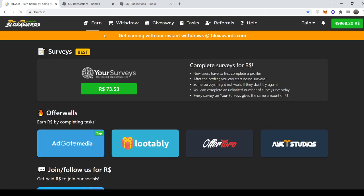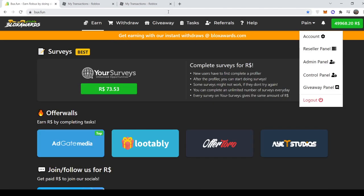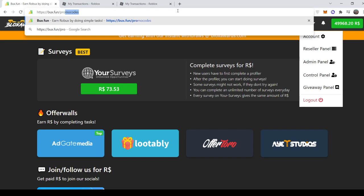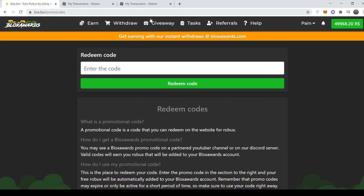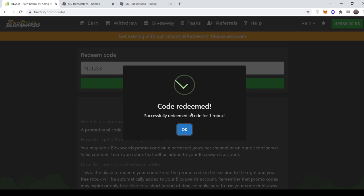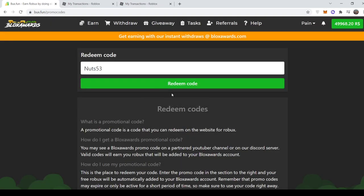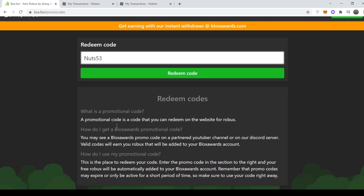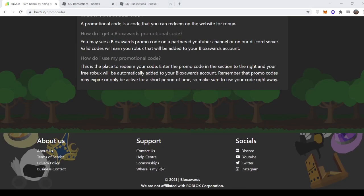Make sure to use it. And now for the promo code I was going to show you all. So you come to Boxfun slash promo code and type in the code NUTS53 for one Robux. Enjoy guys, have a good day.